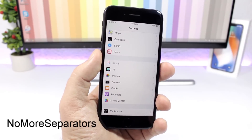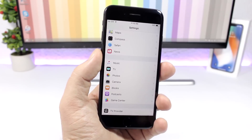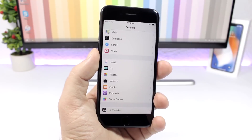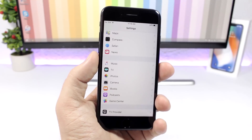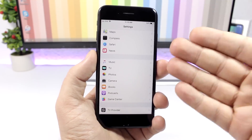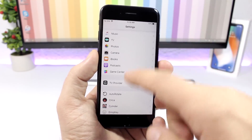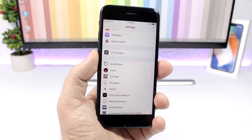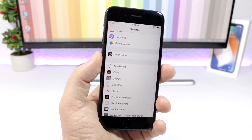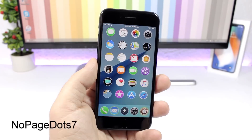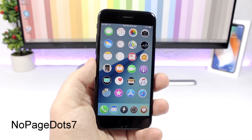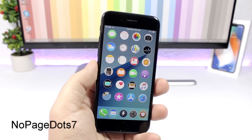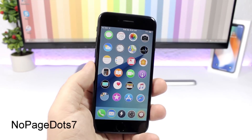No More Separators: this tweak will give your device a nice clean look by removing all separators. Anywhere you see separators on any apps, they will be removed and your device will have a nice clean look.